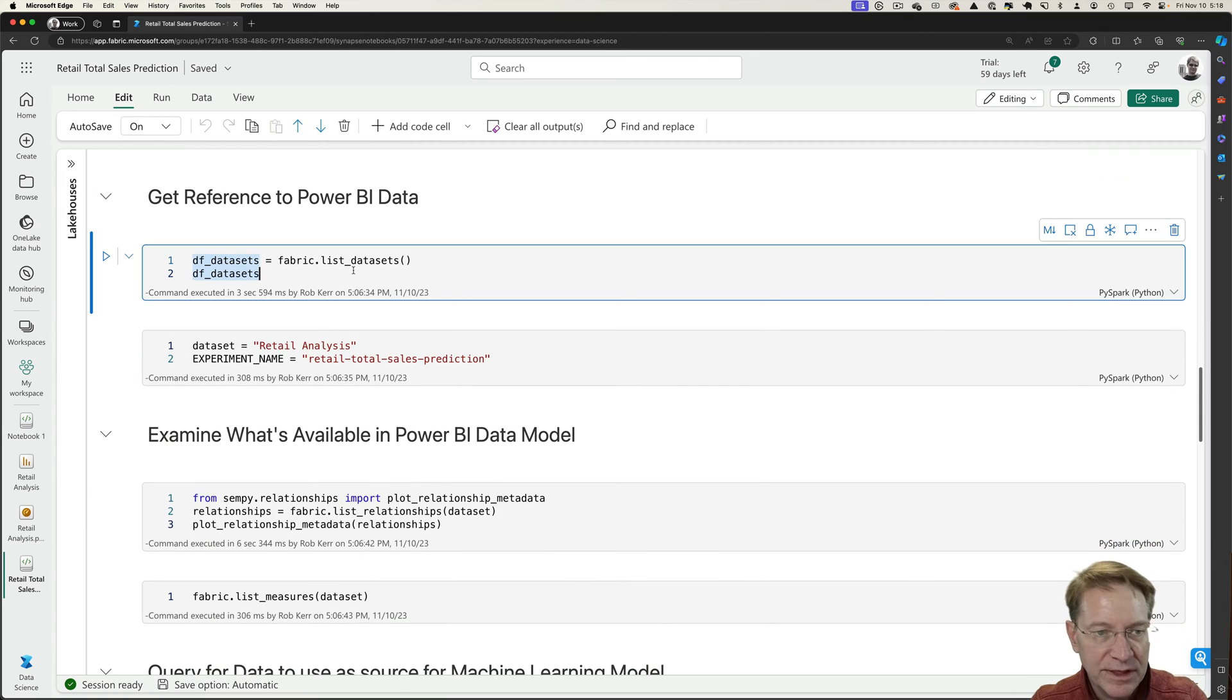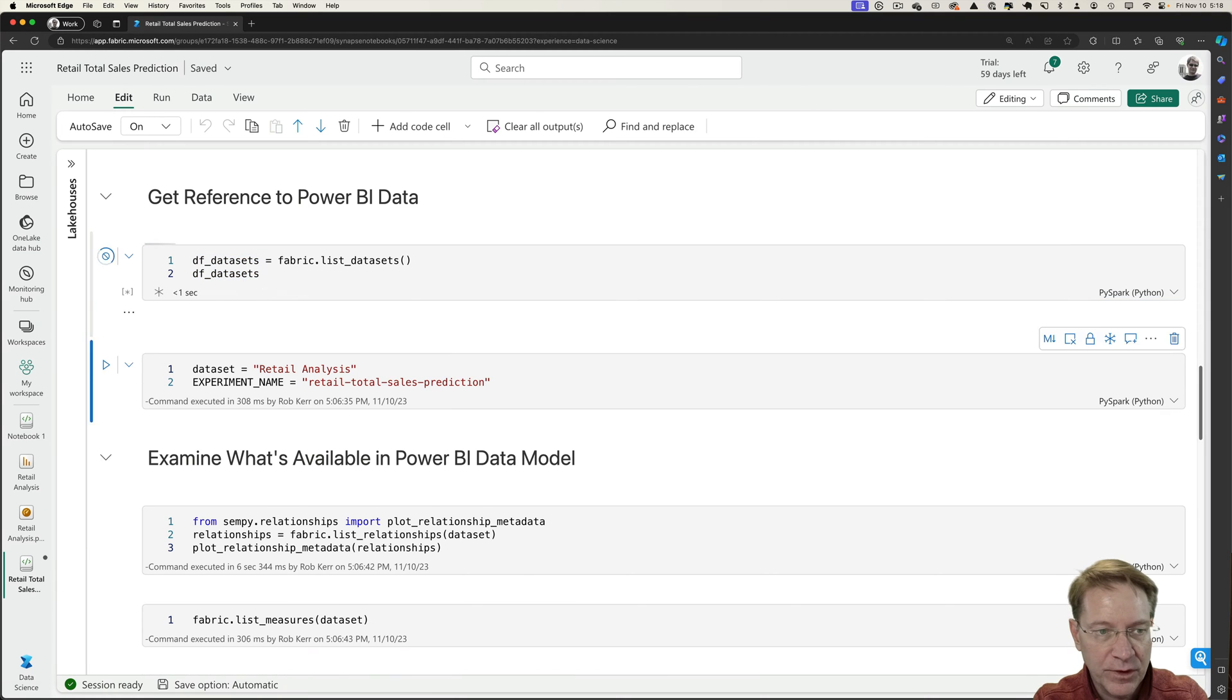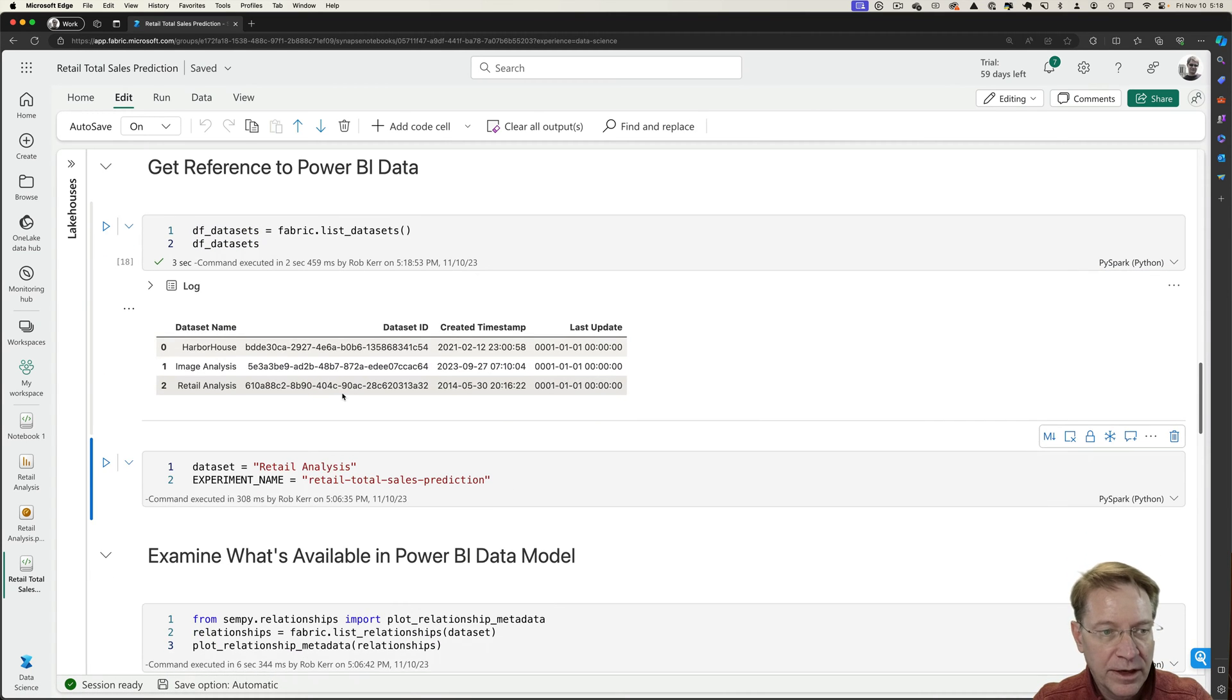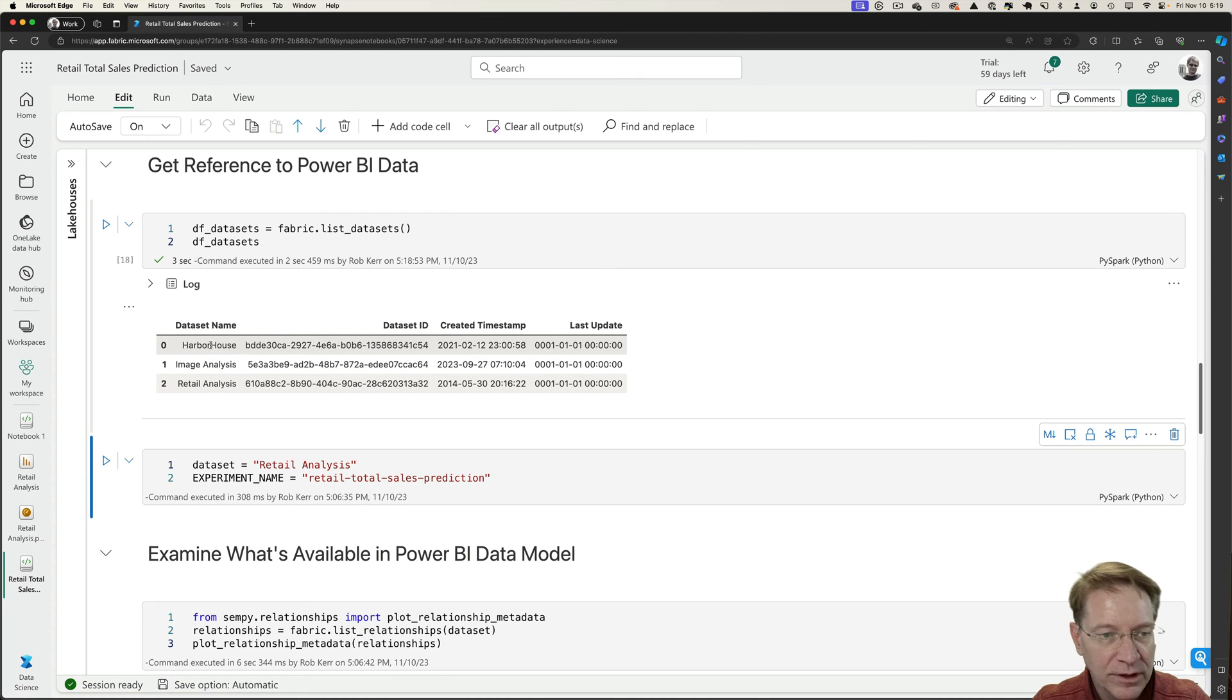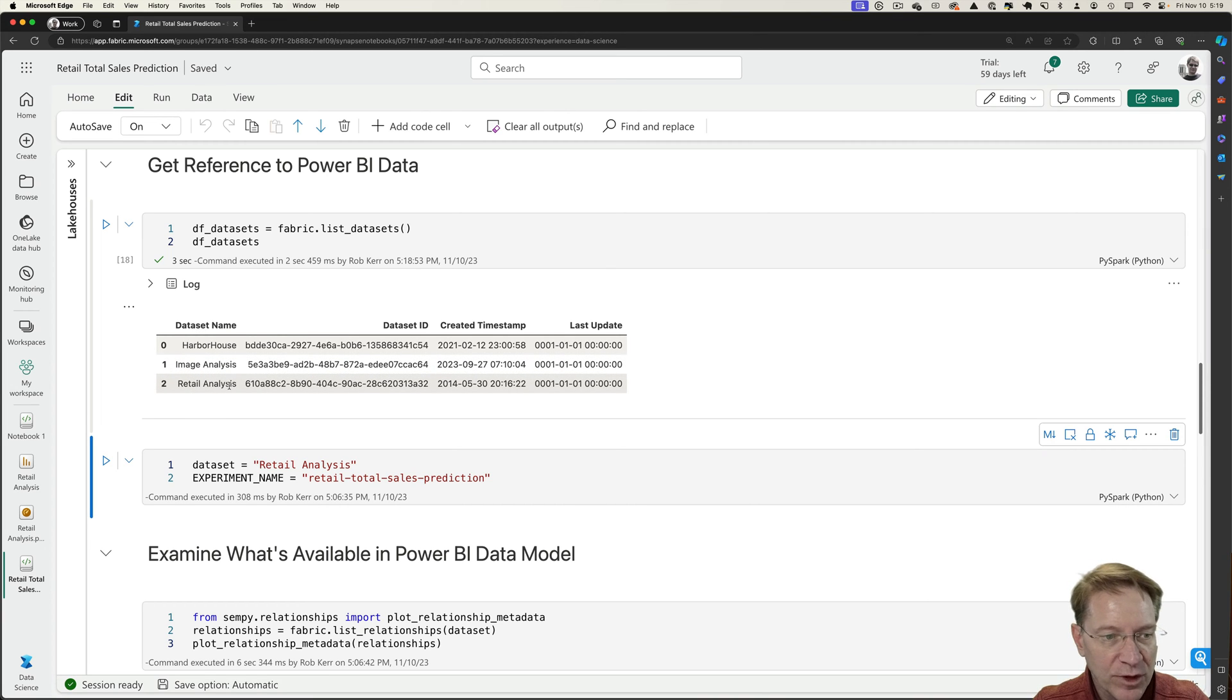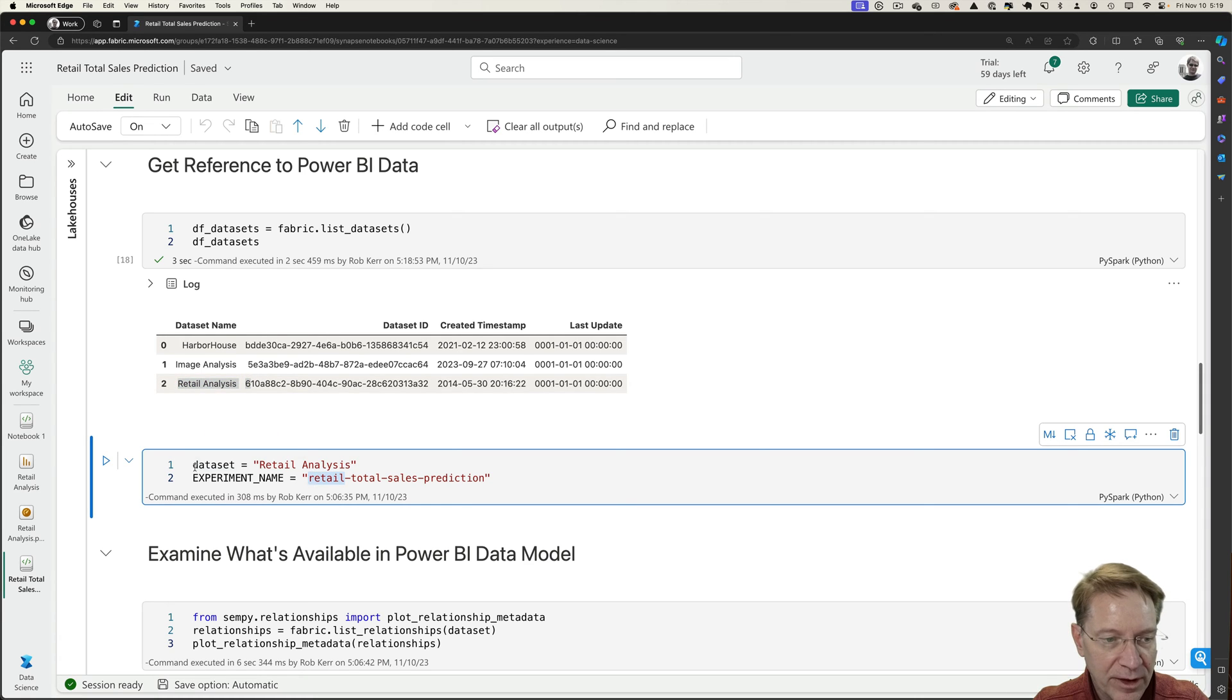So the first thing we'll do is list out the data sets we have access to in Fabric. And here we have Harbor House, which is the name of the lake house. So this is created by default when you create a lake house. The second two are Power BI PBX files that I have in my workspace. The one I'm going to work with is this one called retail analysis.